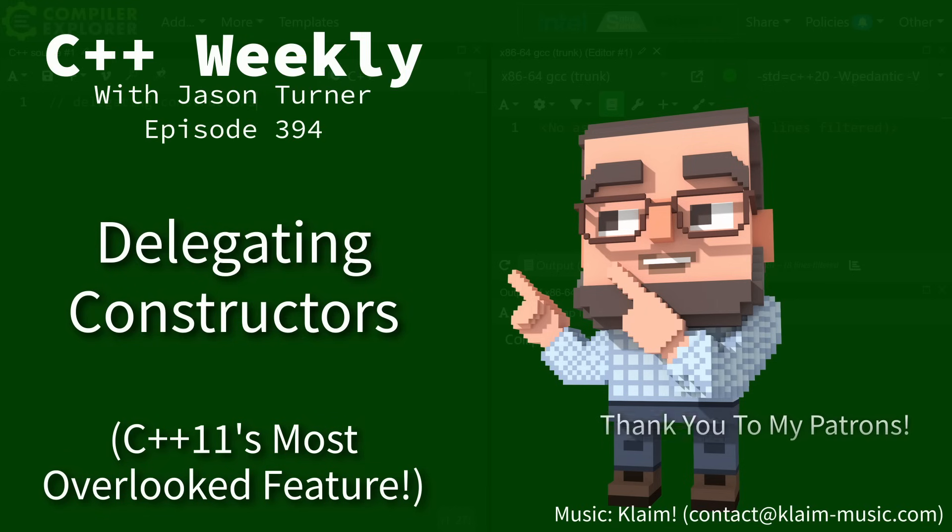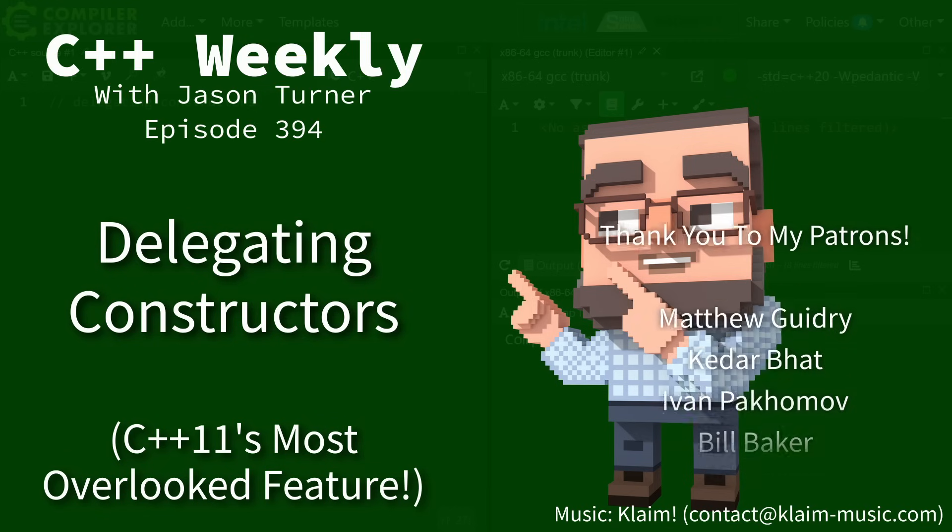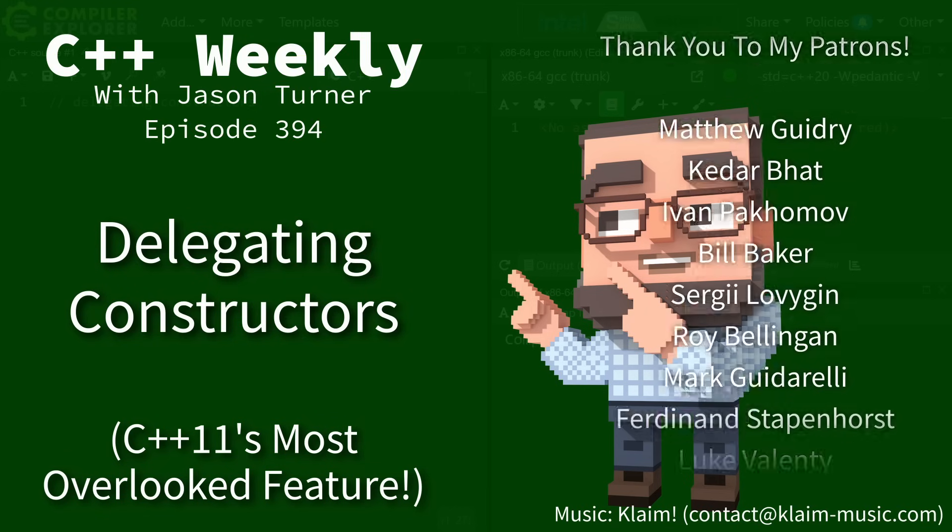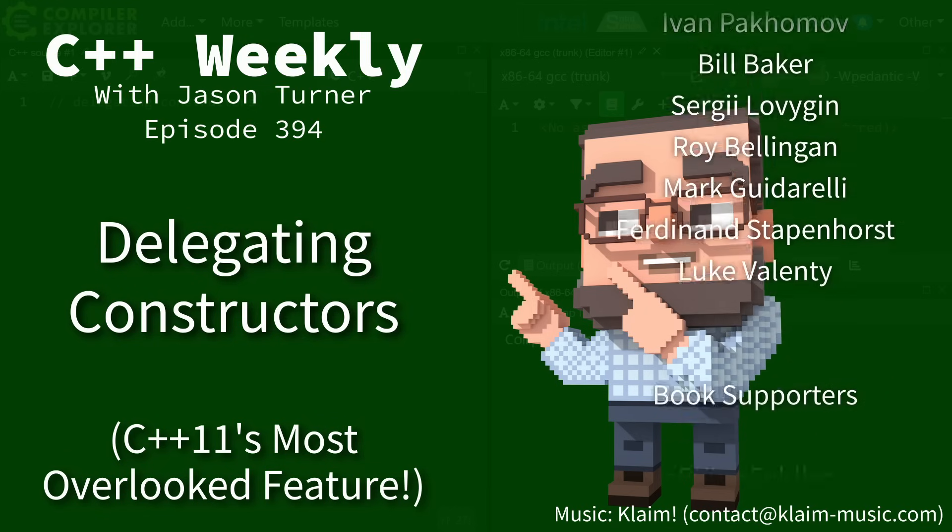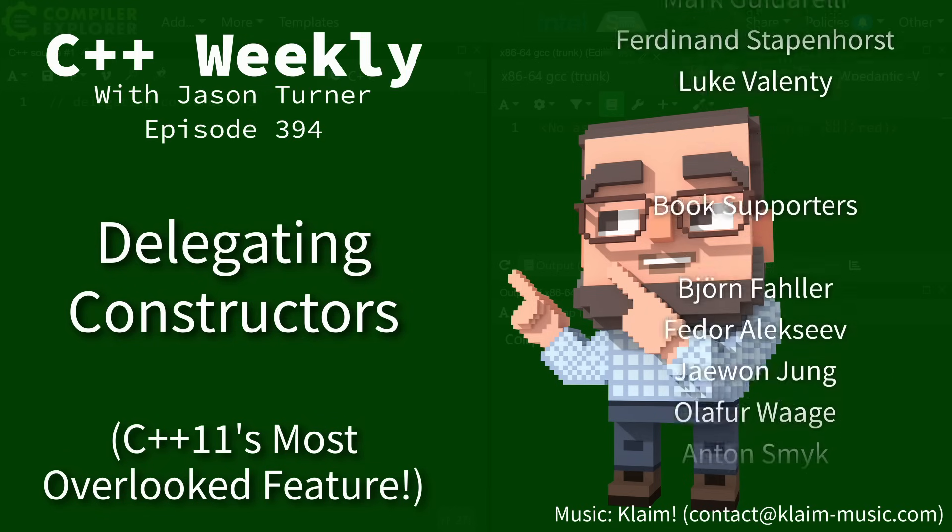Hello and welcome to C++ Weekly. I am your host Jason Turner, available for code reviews and on-site training.